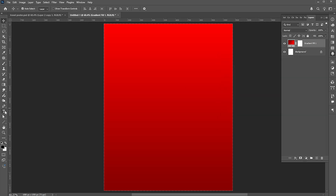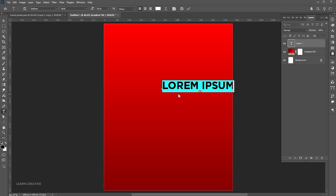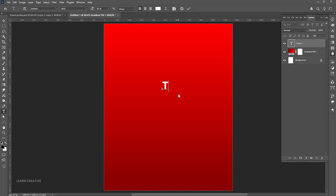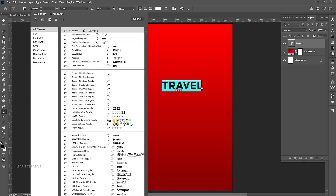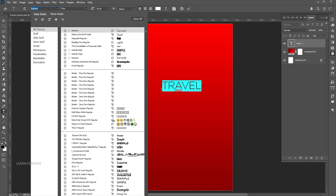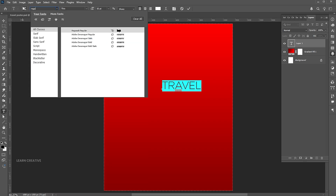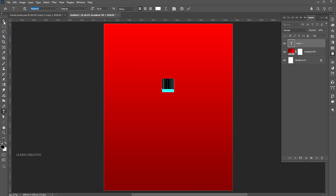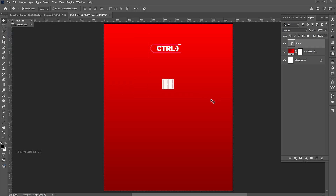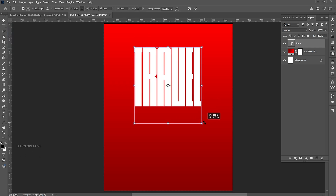Go to the Type tool and type your text. Change its font to Nagasaki Regular. Press Ctrl plus T and adjust the text size.